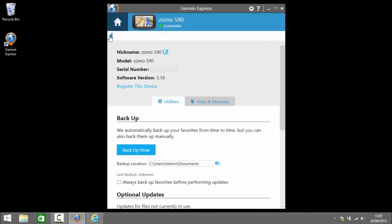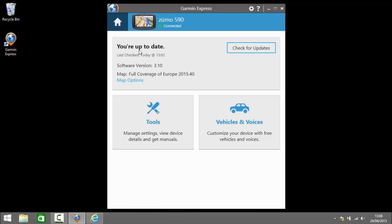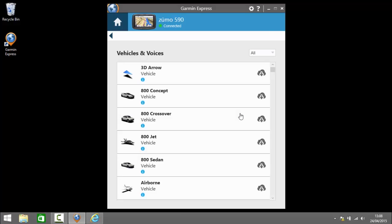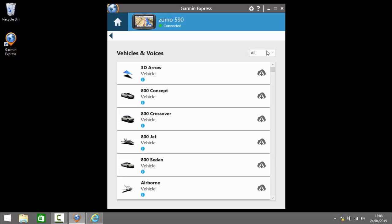Okay so going back to the home screen we've also got the option here for vehicles and voices. So if I click on that it shows you a selection of vehicles voices and bundles which you can send to your device. So perhaps if you're an aviation enthusiast you might want to use this 800 jet vehicle and use that as your navigation arrow.